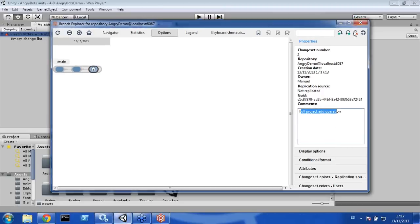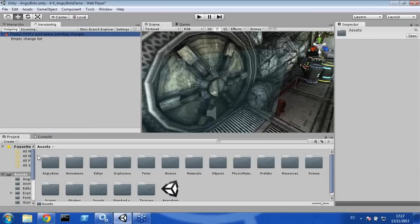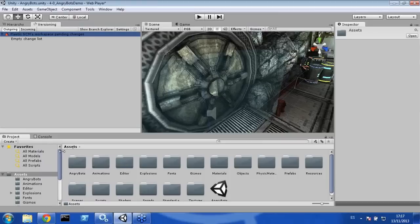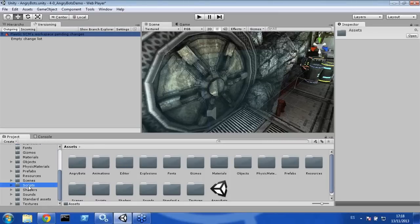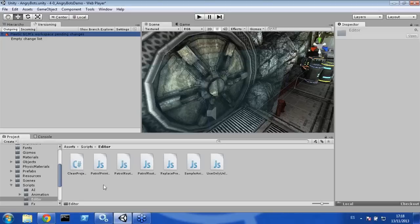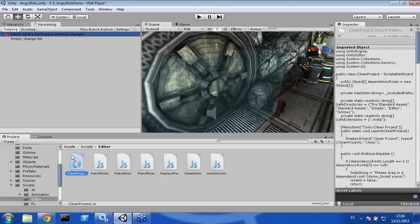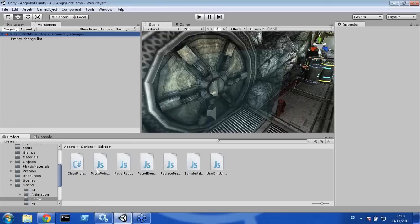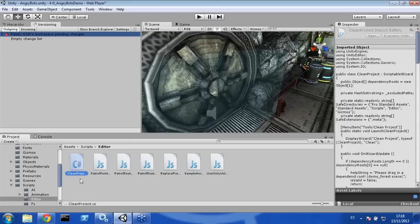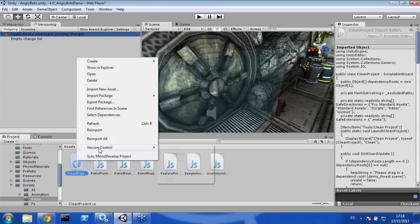Now let's create some changes. I'm going to make a change over the file Scripts > Editor > Clean Project. When you want to edit a file, you can check it out first, or you can also go ahead and modify it directly — it works equally either way. In this case I'm going to use the checkout operation. To check out, right-click the file, Version Control, Checkout. You can see we now have a red tick, meaning the file is checked out. Not only the file is checked out, but also the meta file — it's also in our outgoing changes.